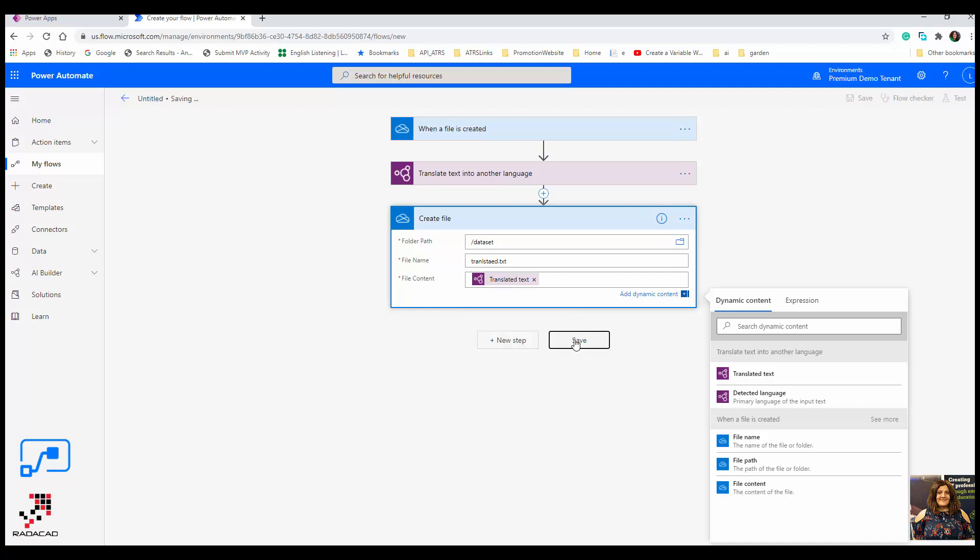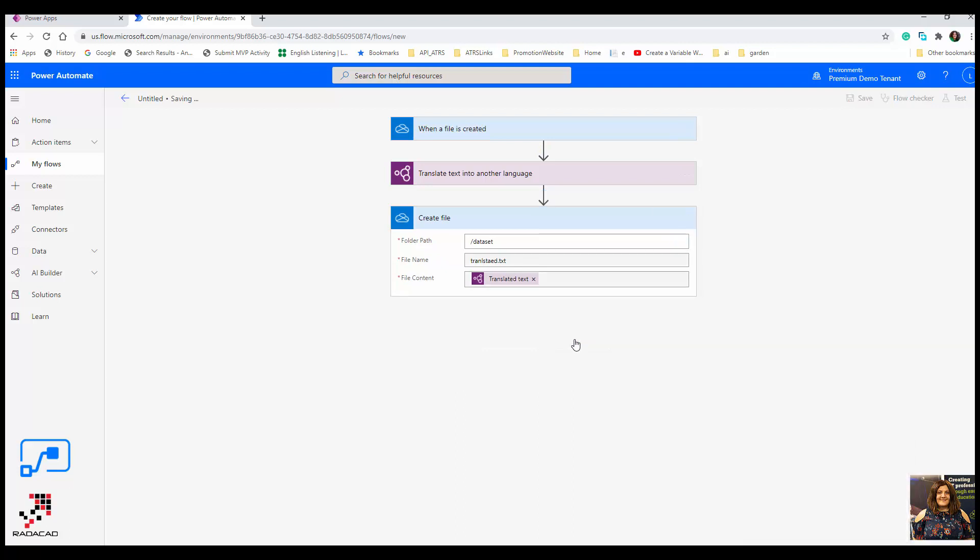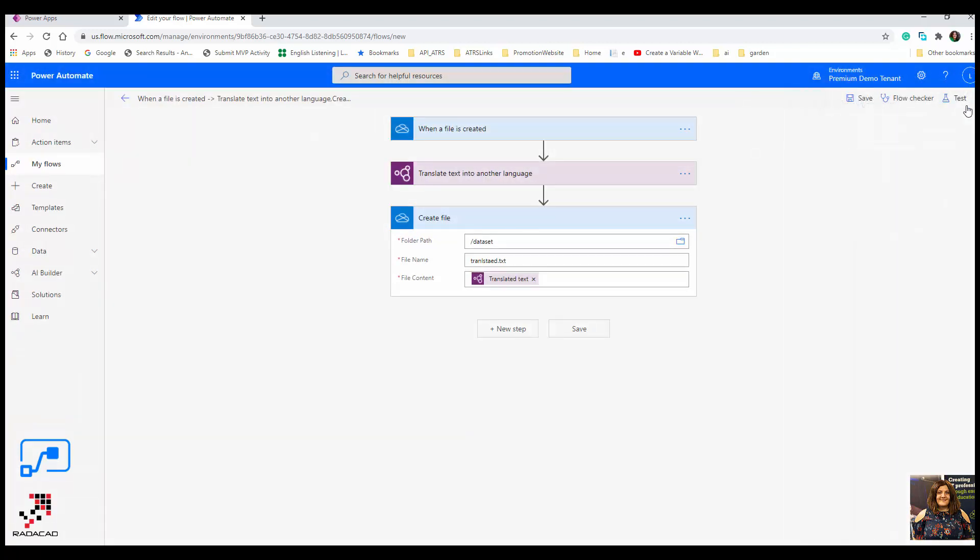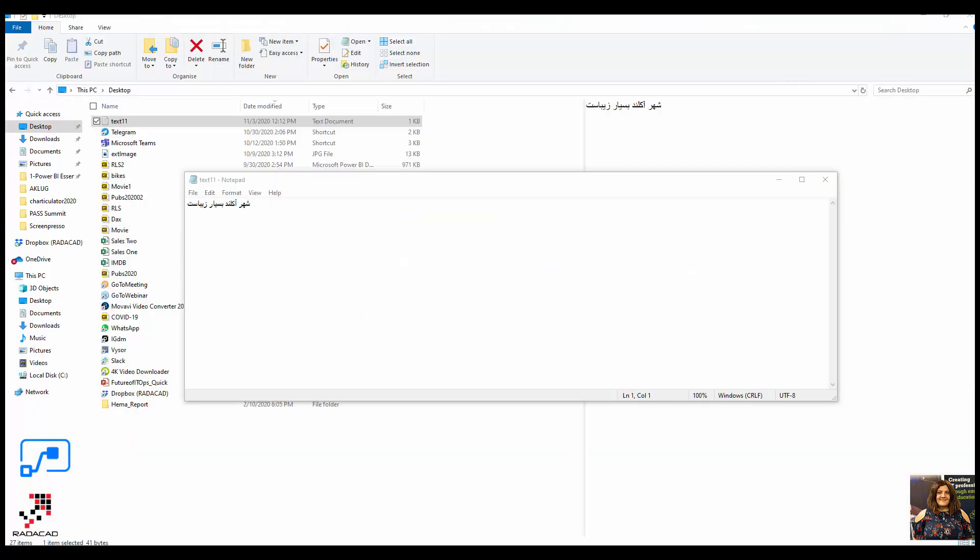I'm going to save it for now, check the flow to see the structure and the connection works well. Yes, everything works good. So now I'm going to add a text. My first language is Farsi, so I wrote a sentence in Farsi.